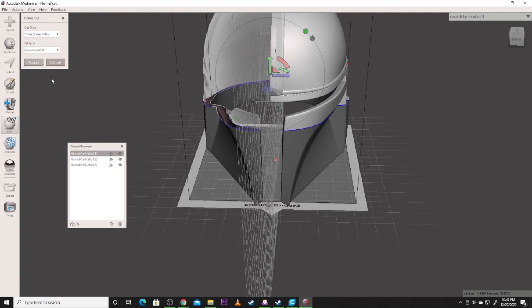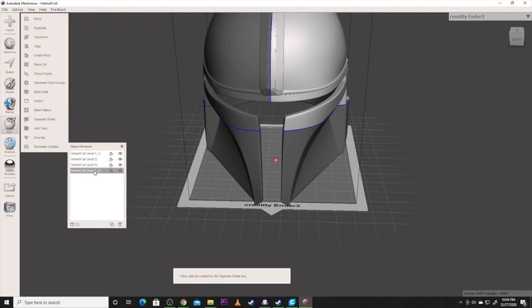And I'm going to keep both pieces. I'm going to accept. Then I'm going to go back over and I'm going to do separate shells, which as you can see it did more here. So I've broken this now into four files.